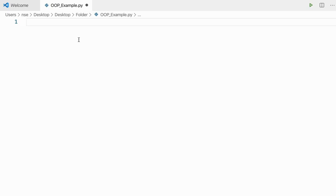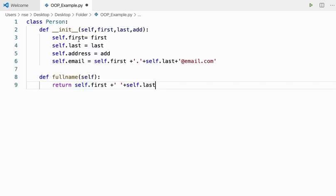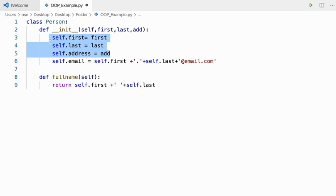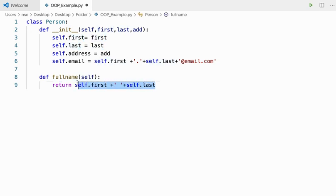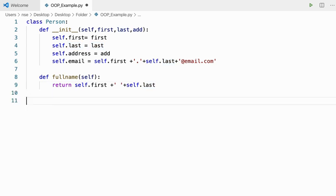Hi guys, hope you're doing good. In this video we are going to learn about getter, setter, and deleter methods. Let us go ahead and see some examples to understand what getter, setter, and deleter methods are and how to use them. Here in this example I have a class called Person and I have four instance variables: first, last, address, and email.